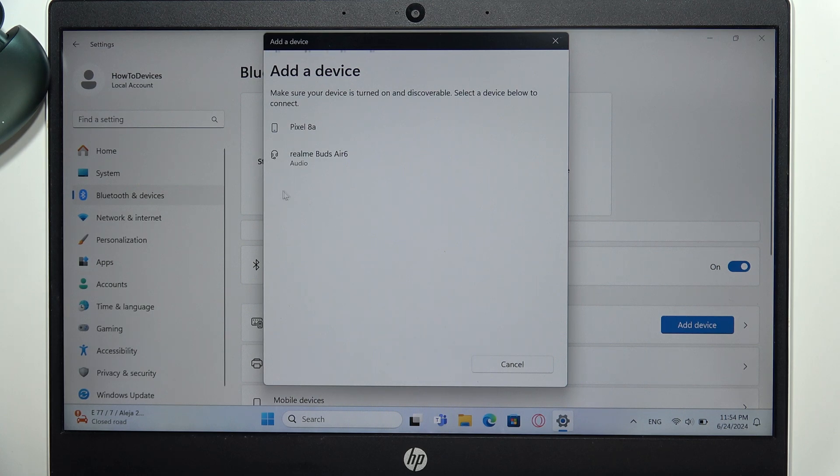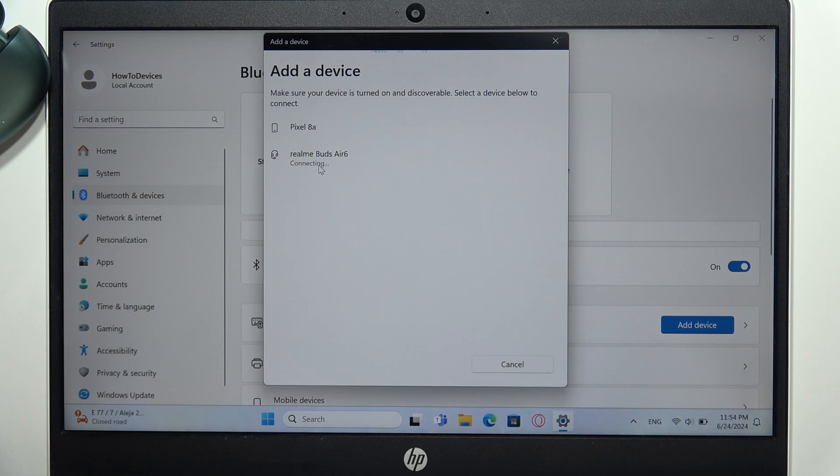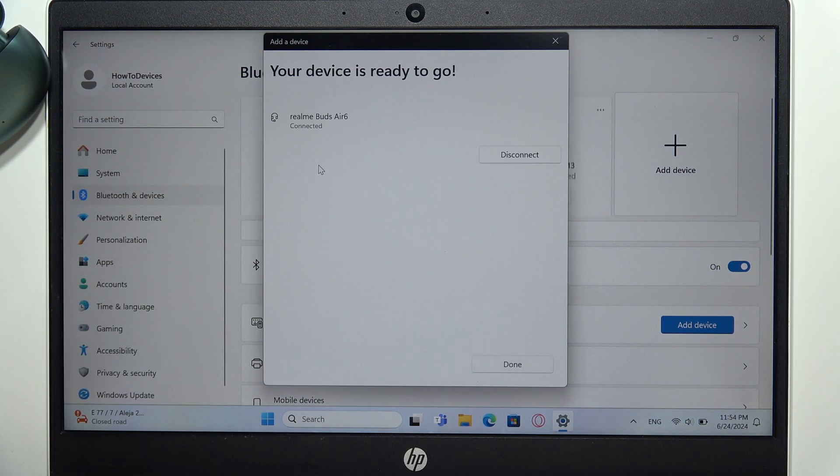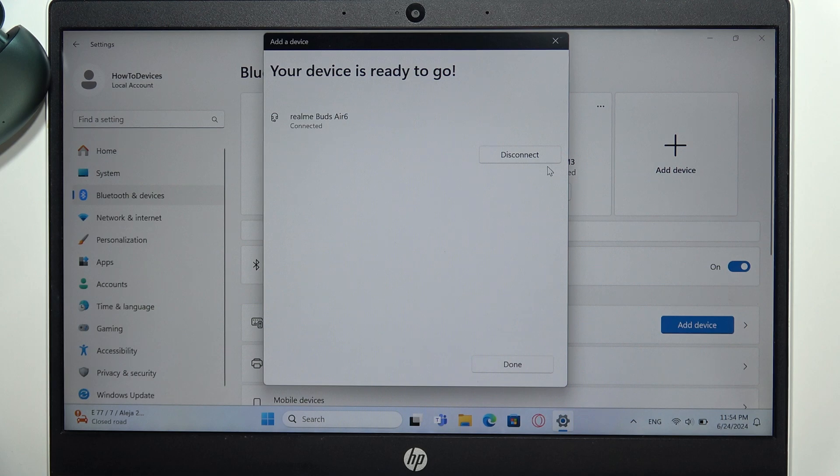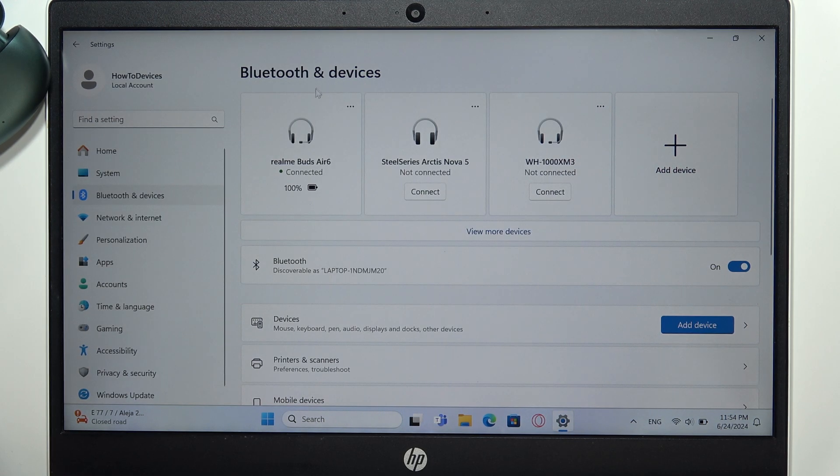Once you can see the device, click on it with the left mouse button. After a few seconds, you will be successfully connected. That's all!